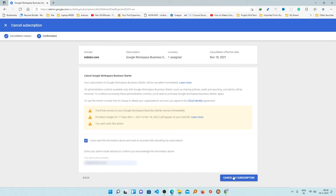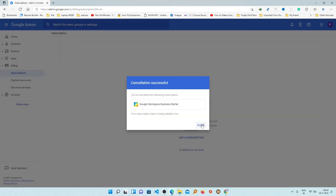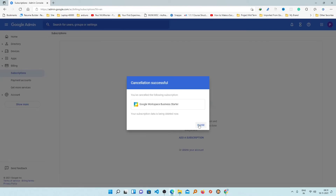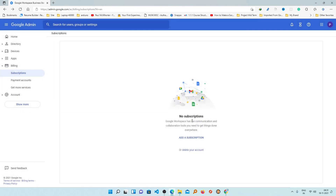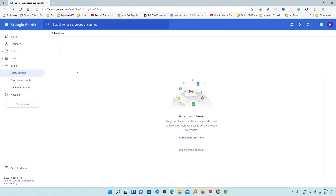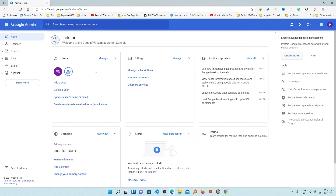I will click on 'Cancel My Subscription.' In this way you can successfully cancel or delete your G Suite or Google Suite subscription. That's all from my side in this video. I hope you enjoyed it, and if you have any questions related to this, do let me know in the comments below. I will see you soon in the next video — till then, bye bye!